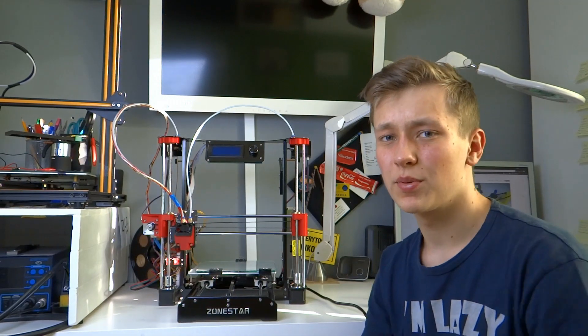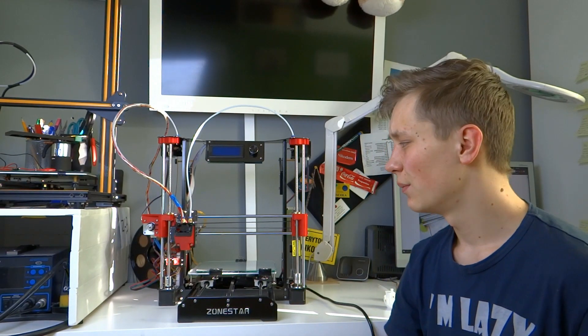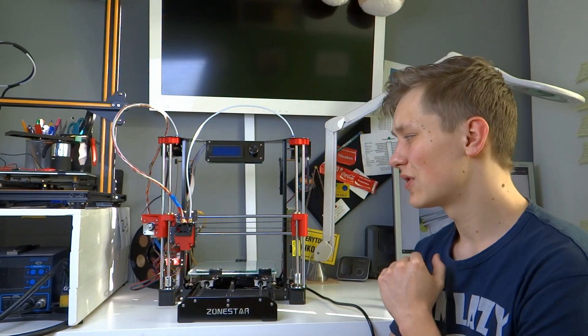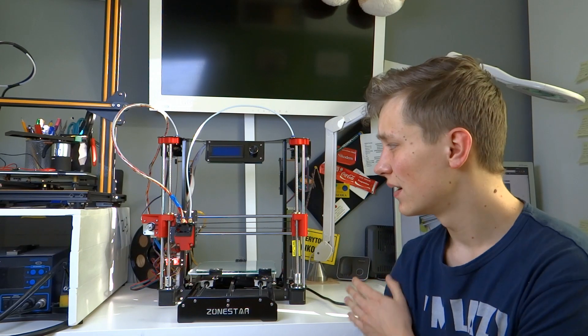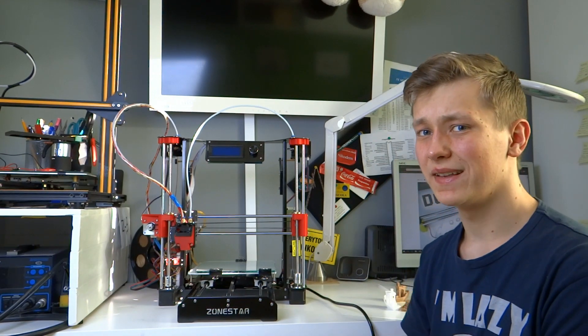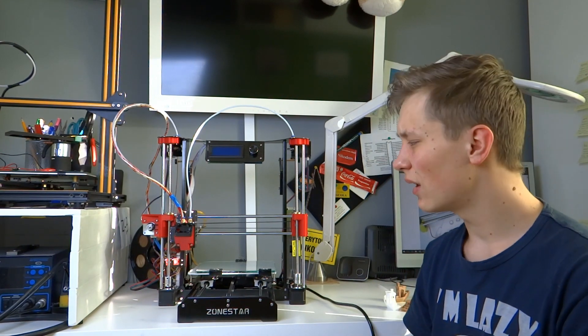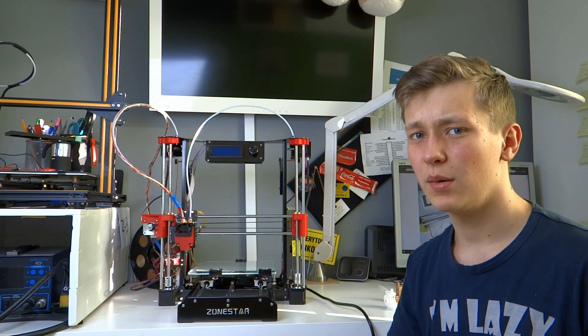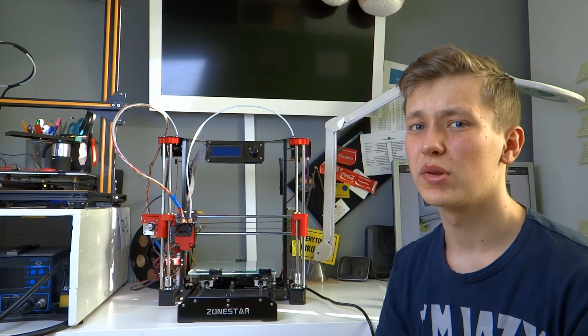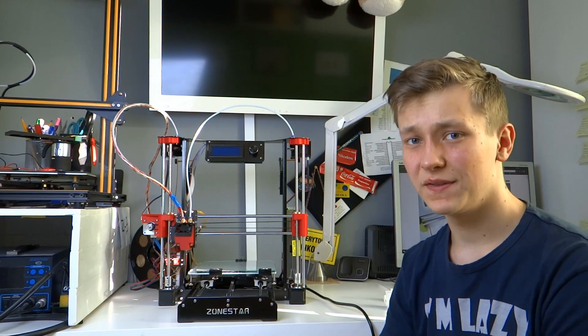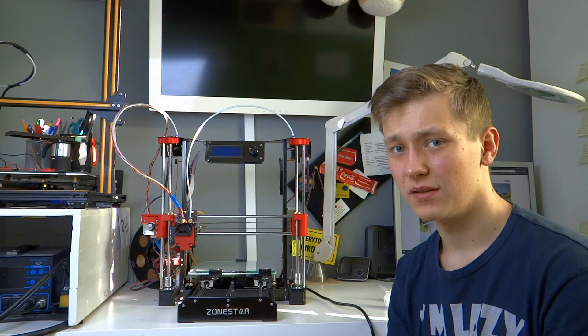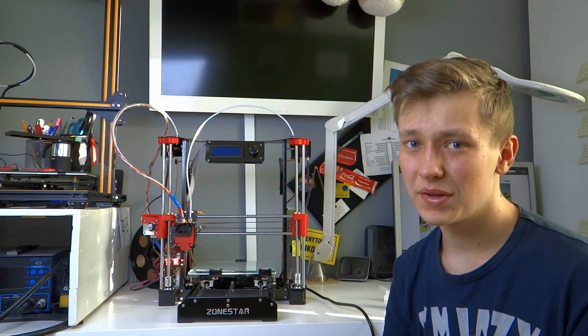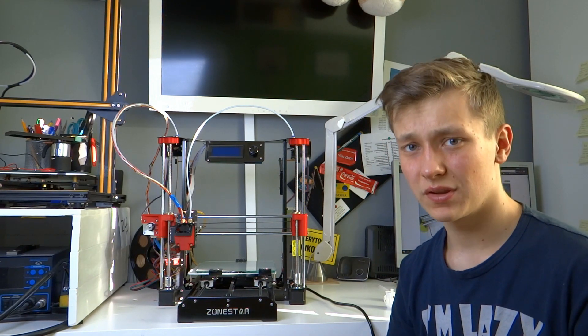There were some problems with this printer at the beginning because I had to adjust the stepper drivers. But except that, it works nice. There are a lot of good things about this printer, but also a lot of bad ones. So the first thing, it has double extruder. That's really cool. I didn't test this function yet.